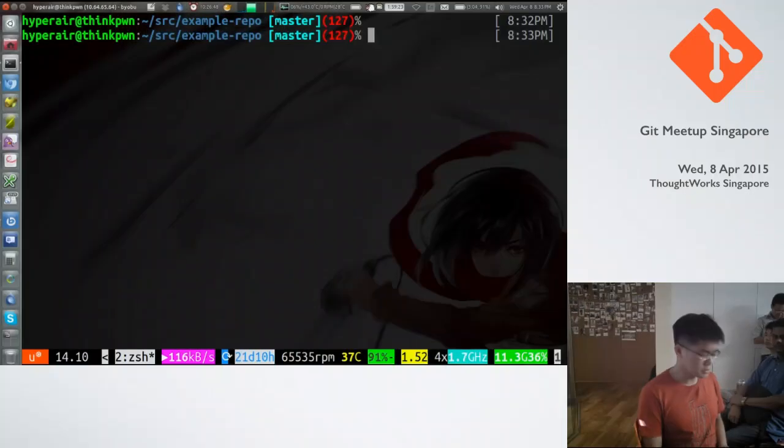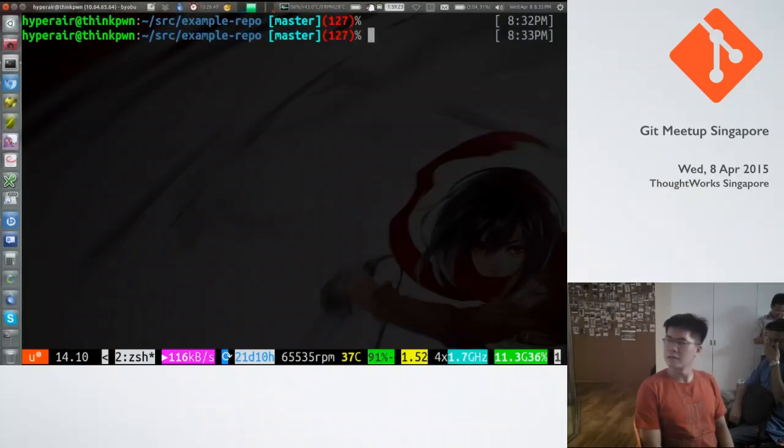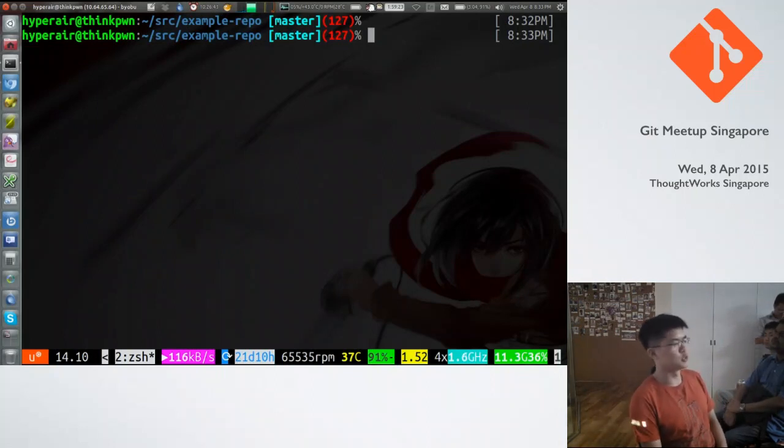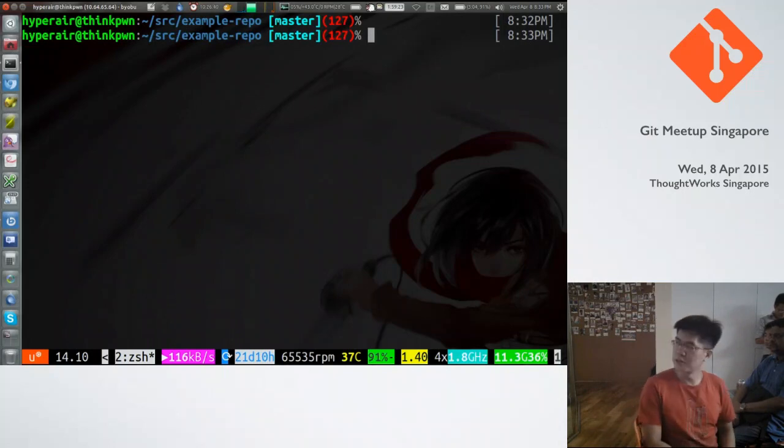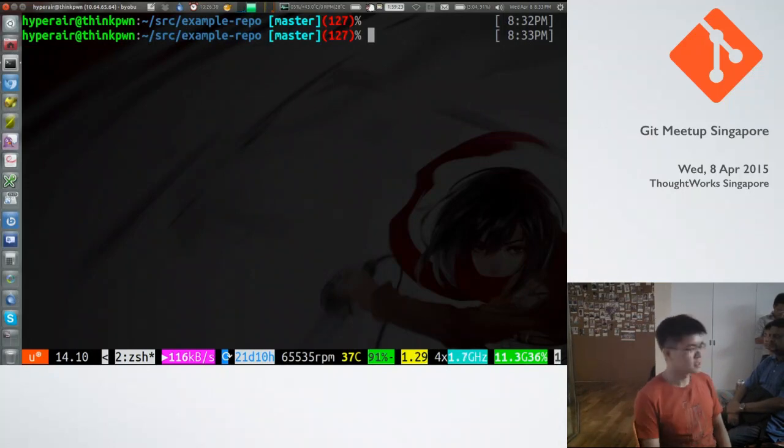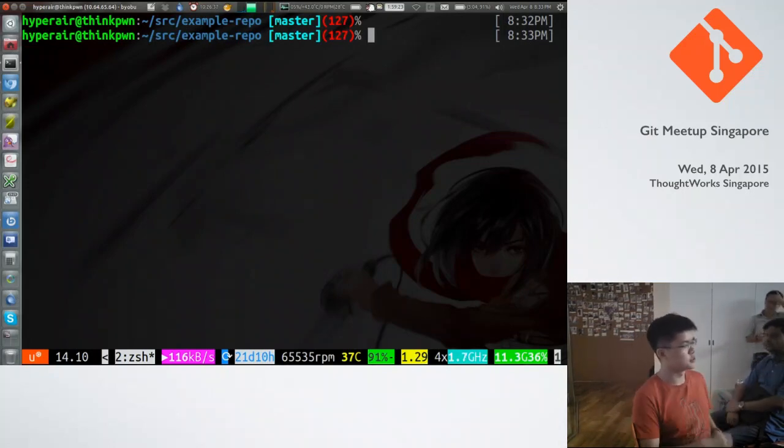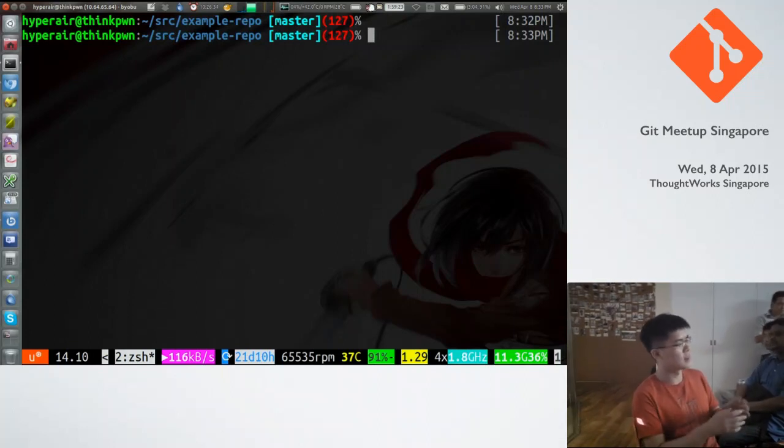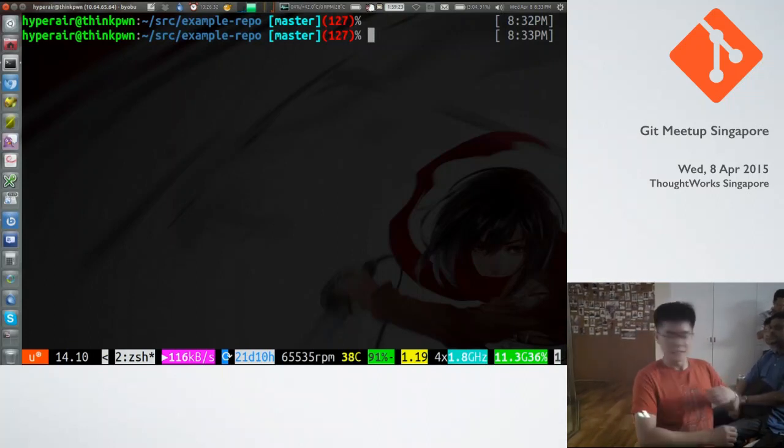So today I will be talking about Git internals, basically the data structures that you see within Git. Git is a very powerful tool. It allows you to do a lot of funny things like rewriting history. So in order to do all these advanced things, you need to first understand how Git stores everything.